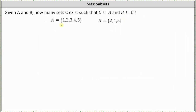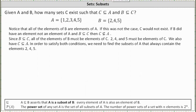Analyzing sets A and B, first notice that all the elements of B are also elements of A. If this was not the case, C would not exist. If B did have an element not in A, and B was a subset of C, then C couldn't be a subset of A. For example, if B contained the element 6 and B was a subset of C, there's no way C could be a subset of A because 6 is not an element of A.